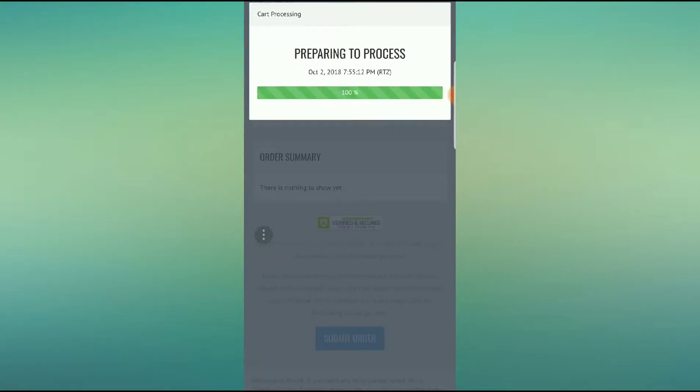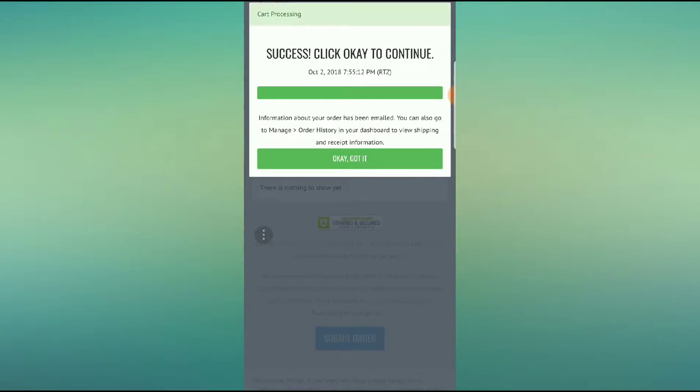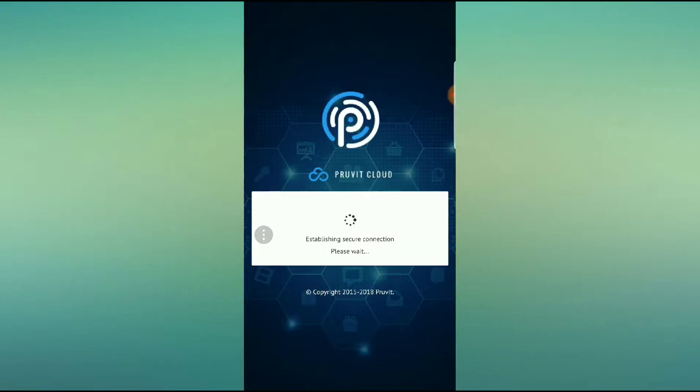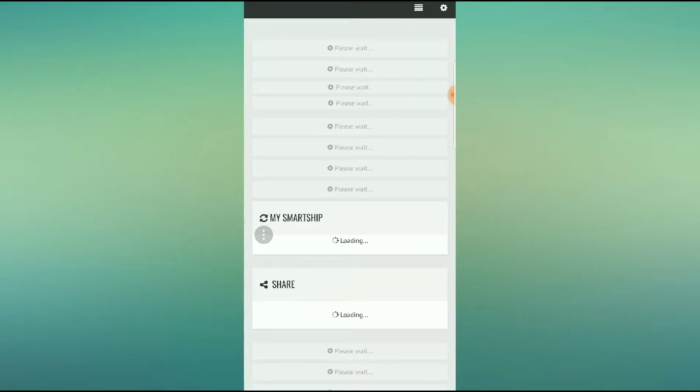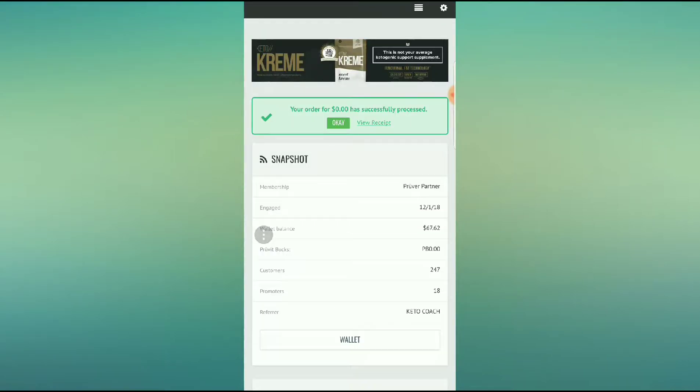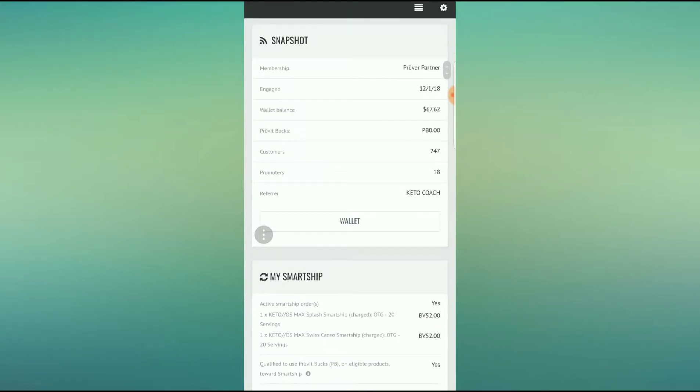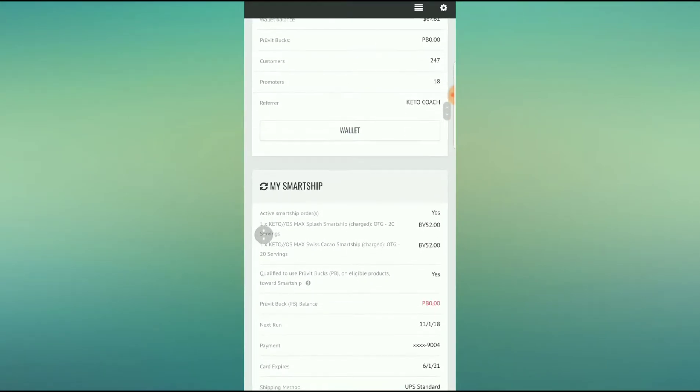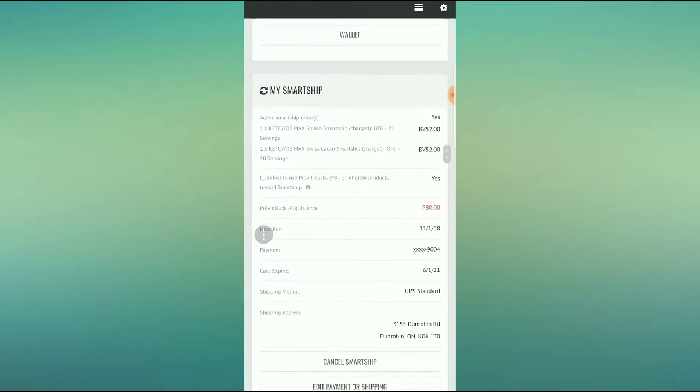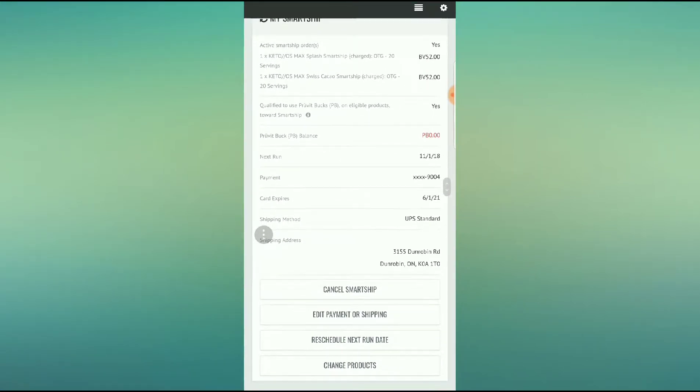So preparing to process. Let's see what's going on. There you go. Success. Awesome. So now you can see your order in there. So you have an active SmartShip. So you're now qualified as a customer to be able to earn free ketones.